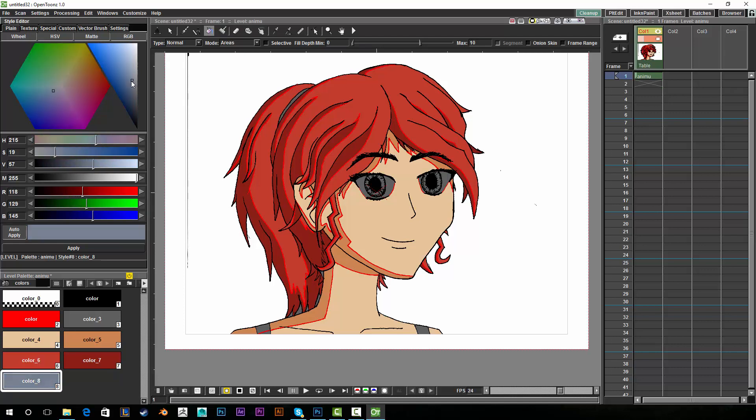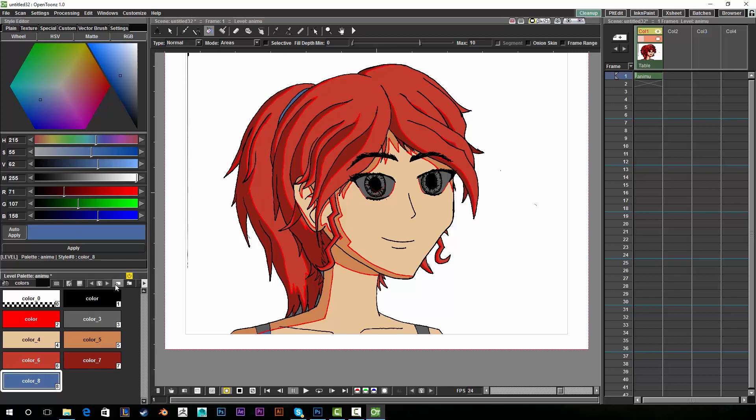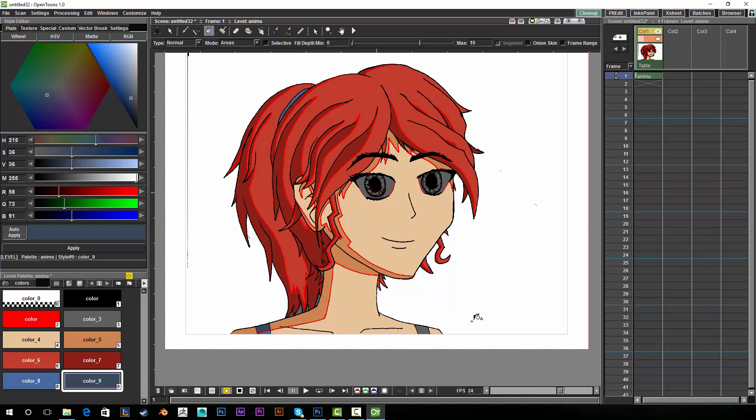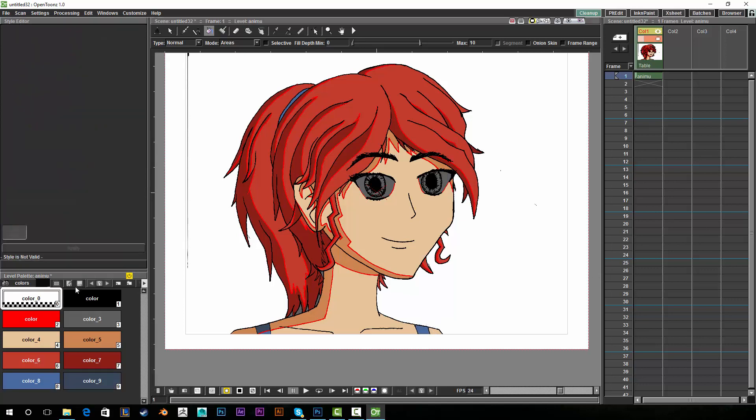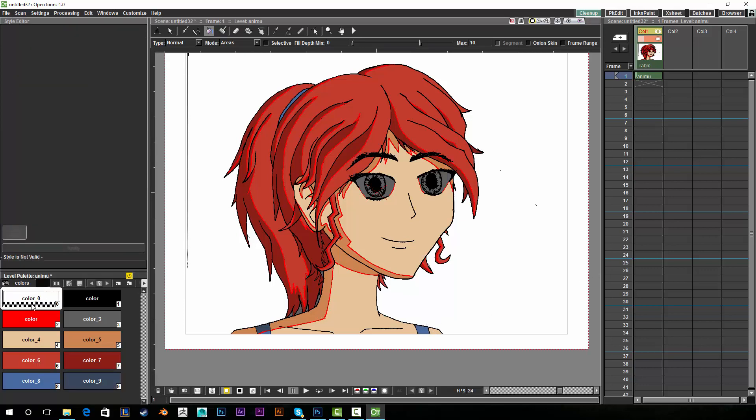I'm just going to make another light desaturated blue then a darker one and just stick that here. And I'm going to select this alpha color which is color zero. Just yeah note that color zero is not white. If you want white you're going to have to make a white yourself because color zero is alpha.